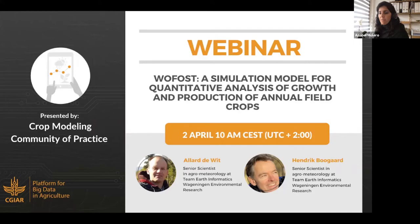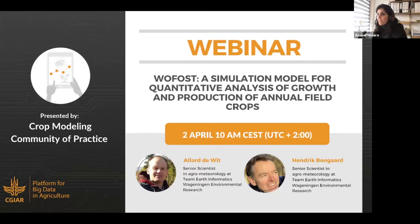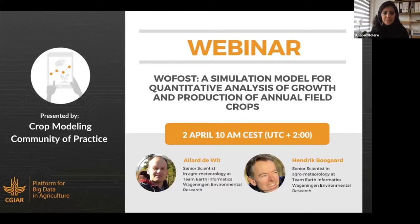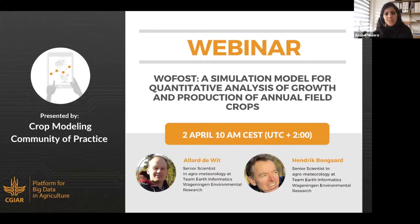Hello everyone and thank you for being here. I see there are a lot of people from different parts of the world. I hope that you and your family are safe during this coronavirus crisis. We are very grateful that you made it today to this webinar organized by the crowd modeling community of practice about the model Wofost.